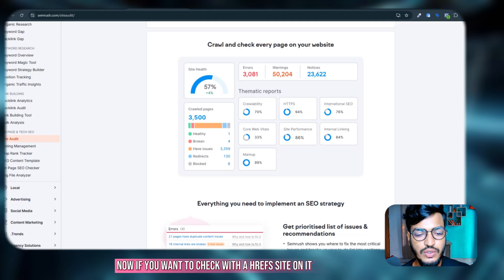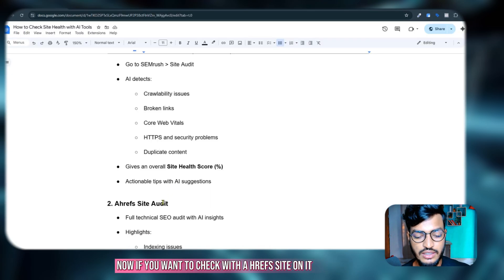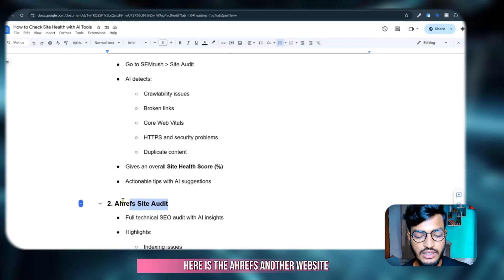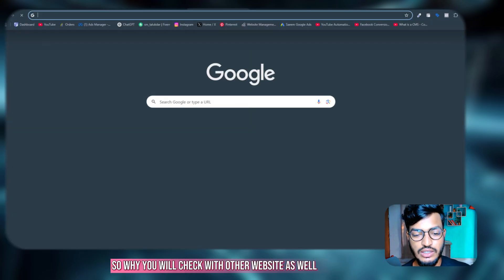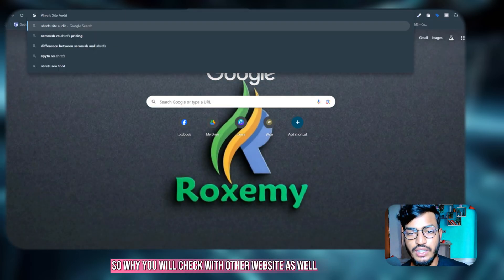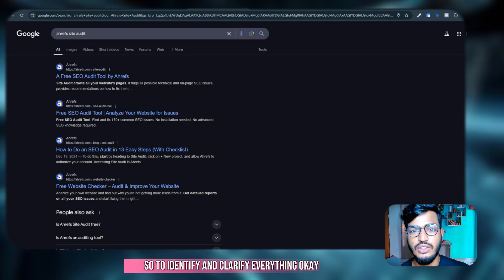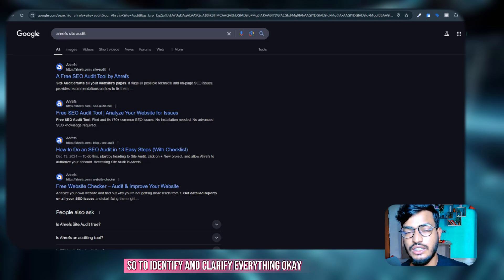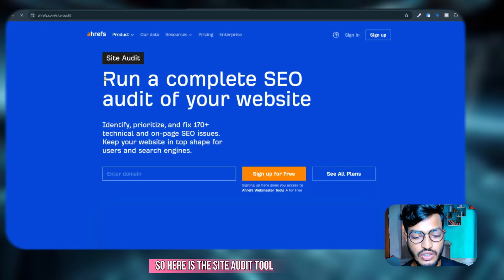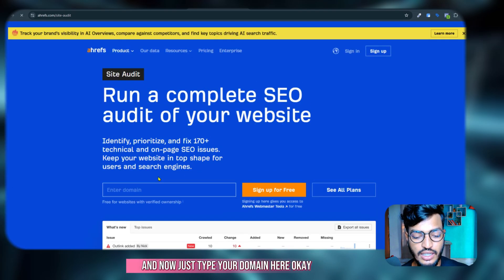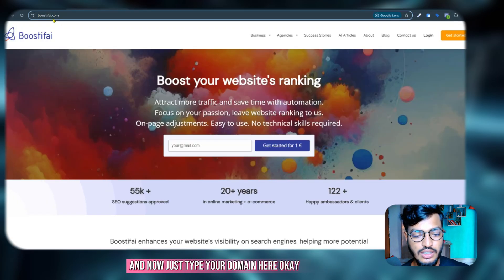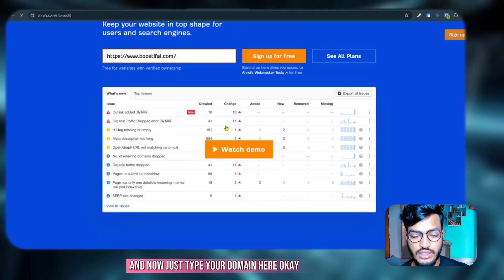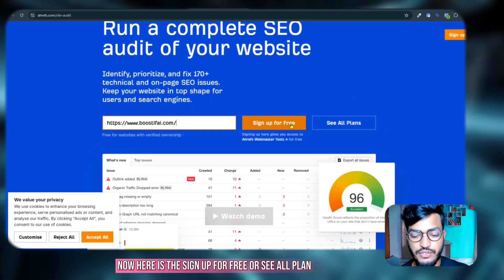Now if you want to check with Ahrefs site audit, here is the Ahrefs. So why you will check with other website as well? To identify and clarify everything. Okay, so here is the site audit tool and now just type your domain here. Now here is the sign up for free or see all plan, just click on sign up for free.